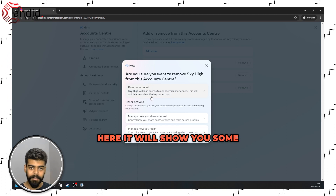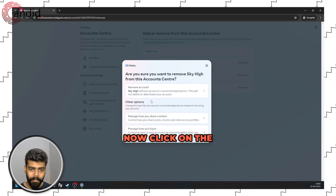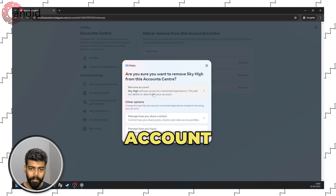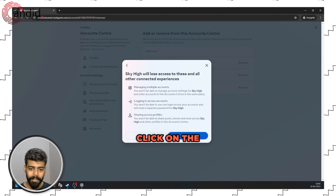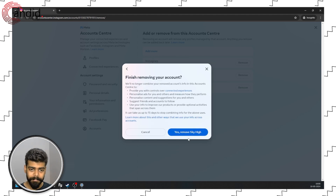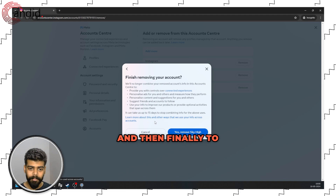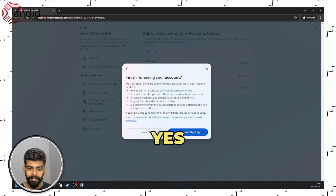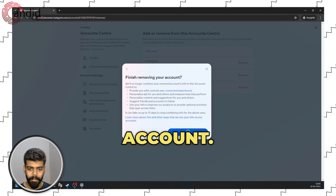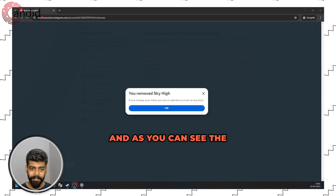You can click the Remove button beside your Facebook account to remove it from your Instagram. Here it will show you some warning. Now click on Remove Account, then click the Continue button, and finally to confirm your action click on Yes, Remove Your Account. And as you can see, the account has been removed.